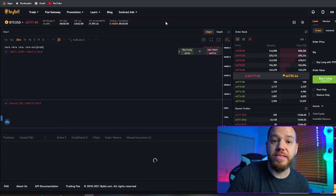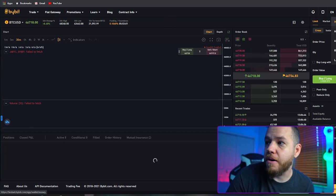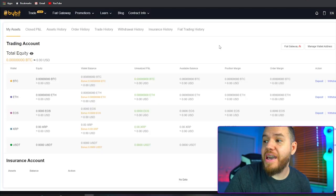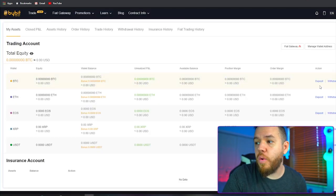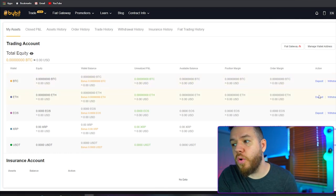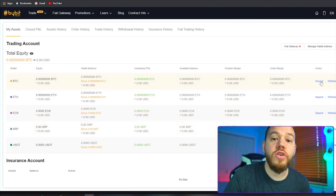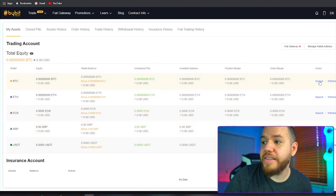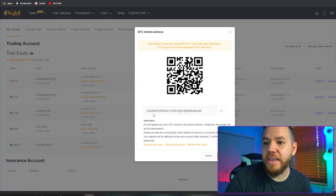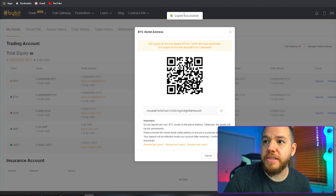So now you guys are ready to make your first deposit. Go to your right-hand corner and click on 'my assets.' Once in my assets, go to the wallet that you wish to make your deposit in. You will see that you can make deposits in Bitcoin, Ethereum, EOS, XRP, or USD. We're going to do Bitcoin. Go ahead and hit deposit, and once you hit deposit, you're going to see your address come up here. Hit copy and you'll see a 'copied successfully' notification — that's where you're going to send your Bitcoin.